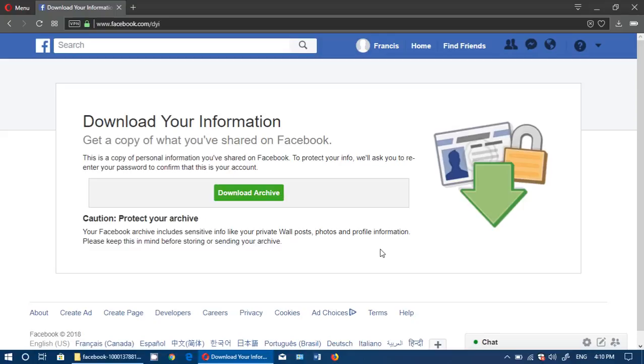Another thing to note is that the longer you've been on Facebook, the more you've uploaded pictures and all sorts of things, you will actually have a really big file.